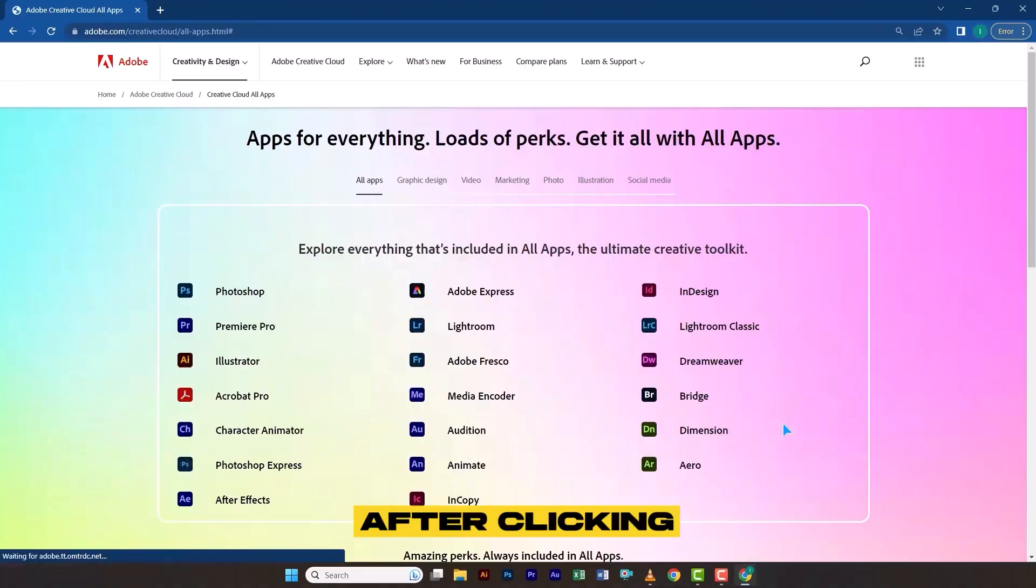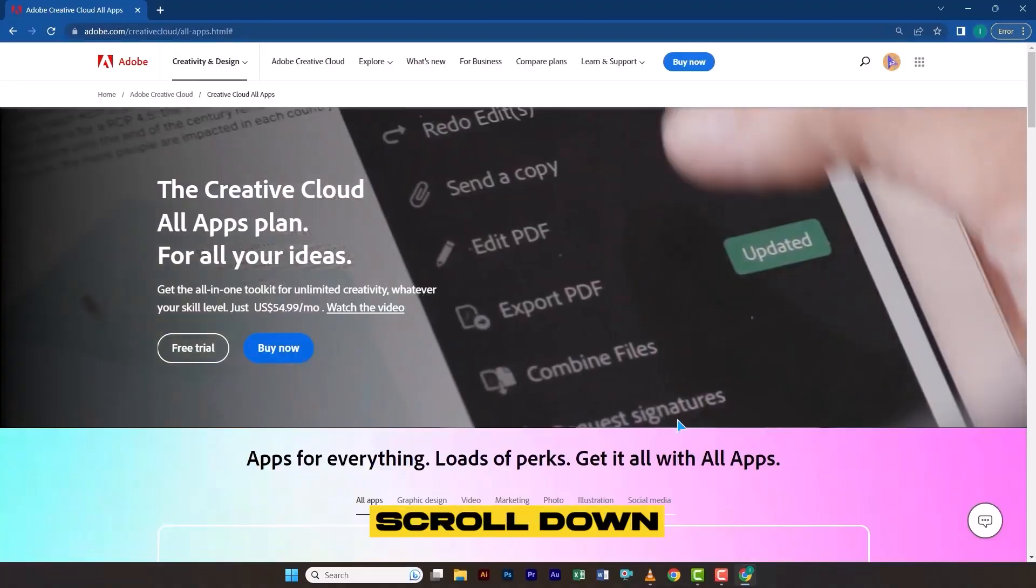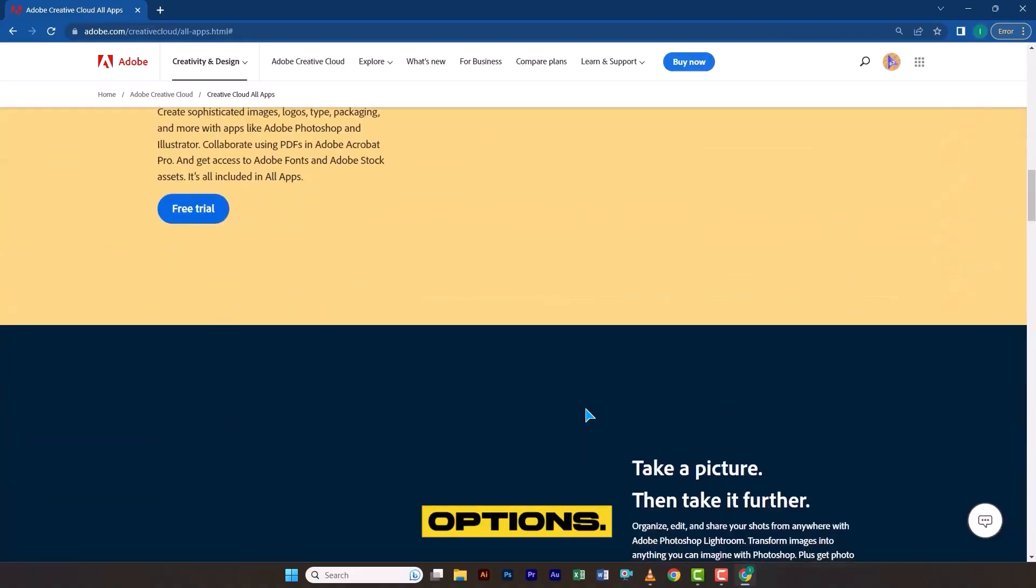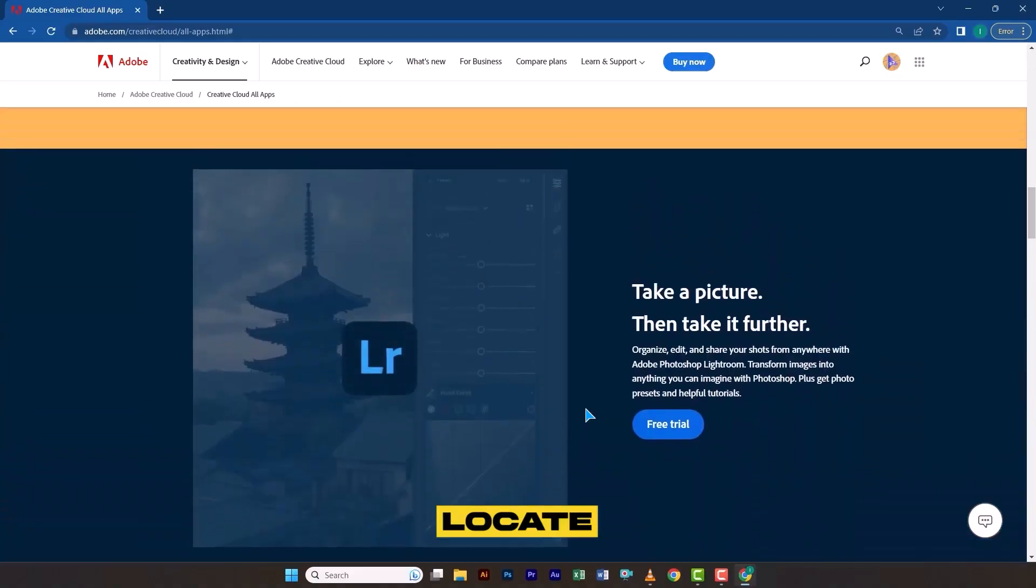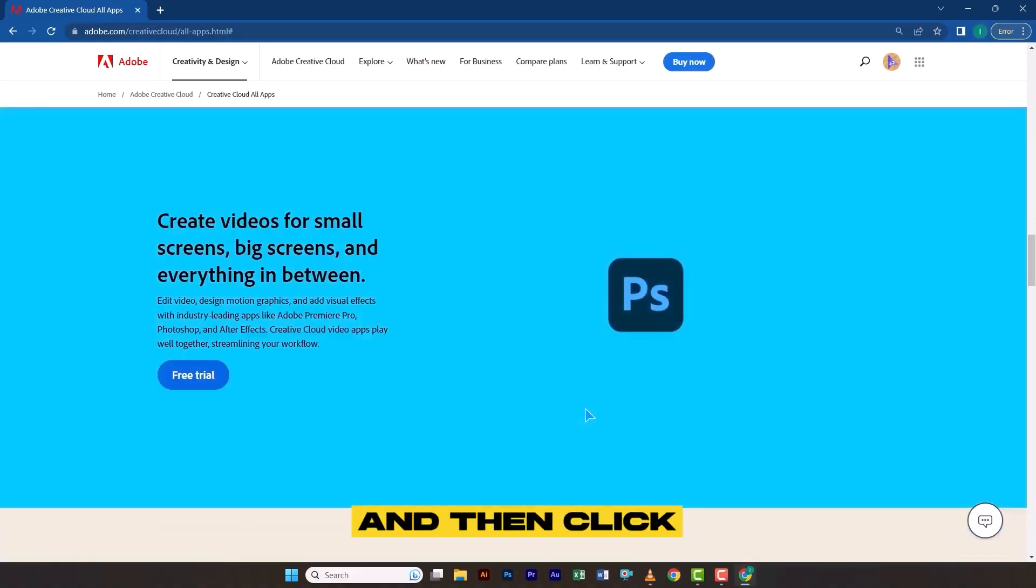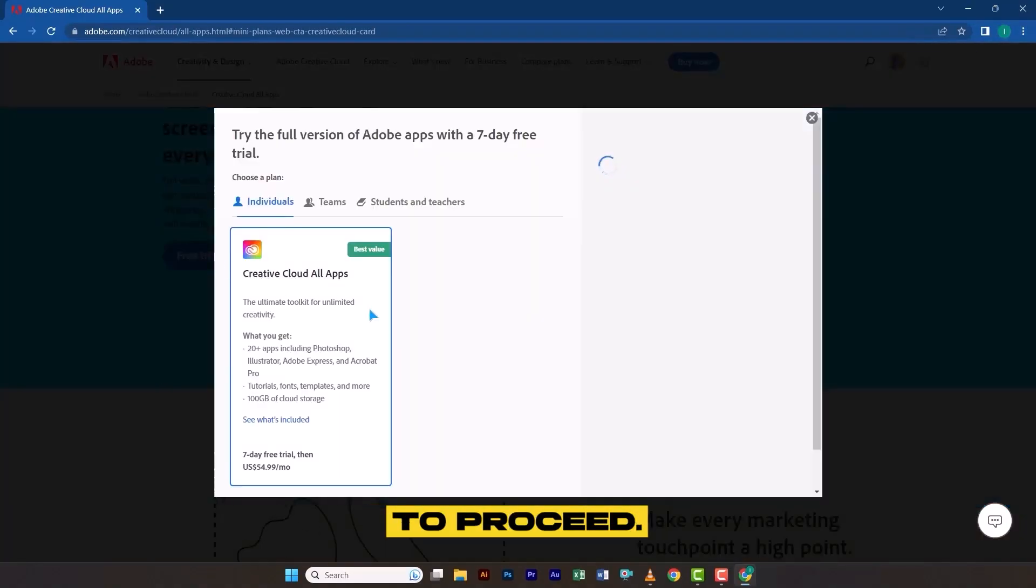After clicking Next, scroll down through the available options, locate Adobe Photoshop, and then click on Free Trial to proceed.